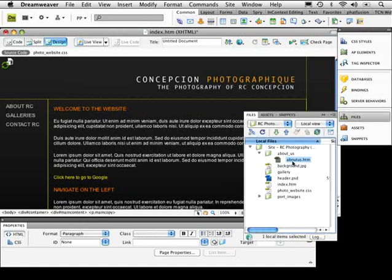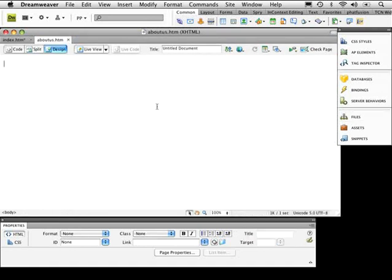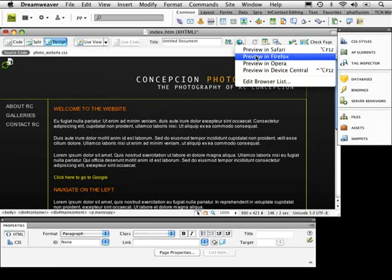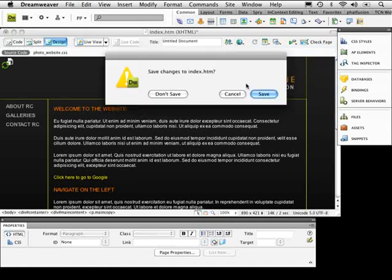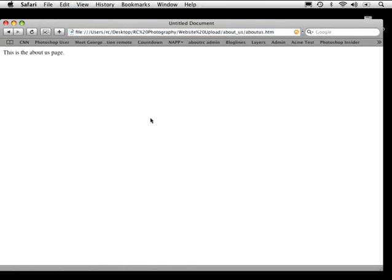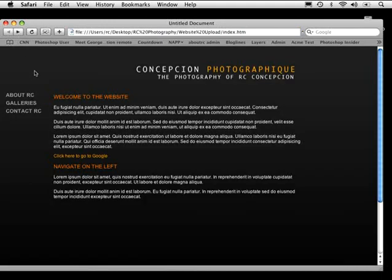There isn't anything in the 'about us' page yet, so I'll open it and type 'this is the about us page,' then save and close it. Back on the main page, let's save the files and test it — clicking the link takes us to the about us page. There's our internal link.